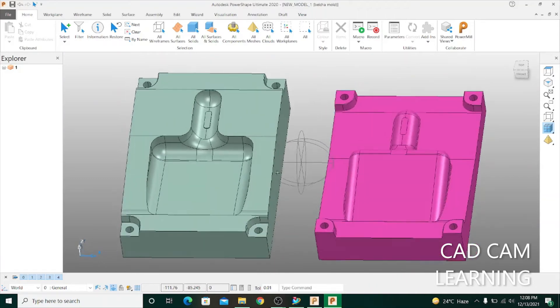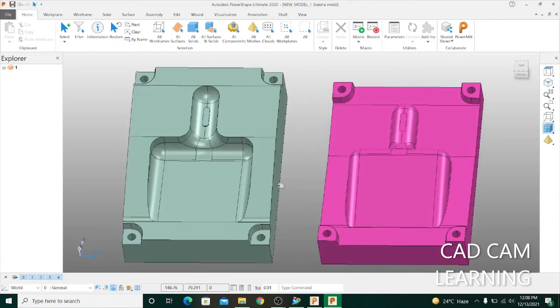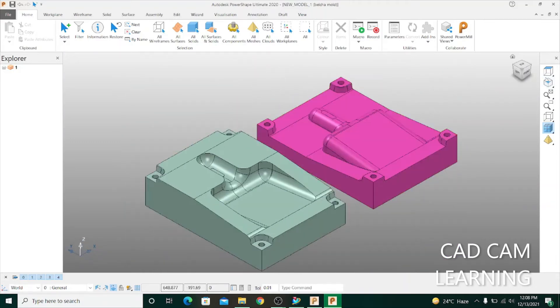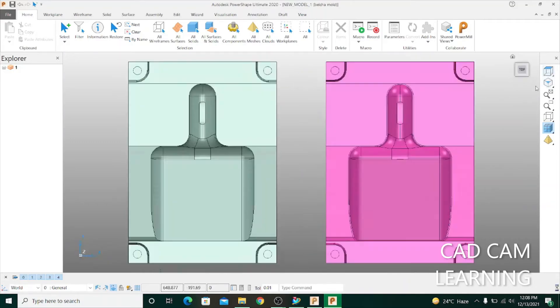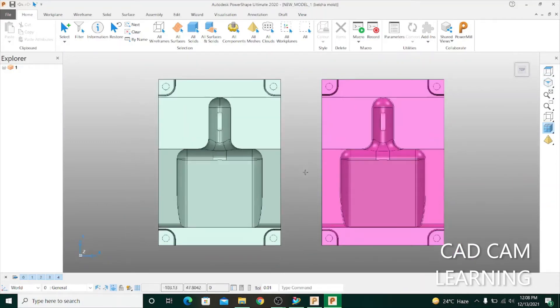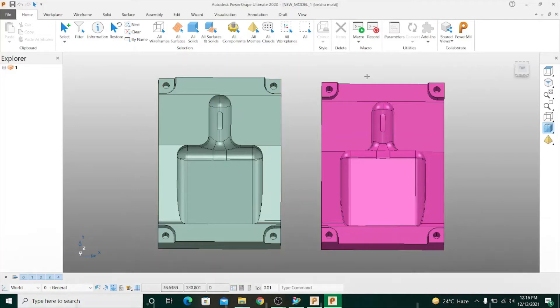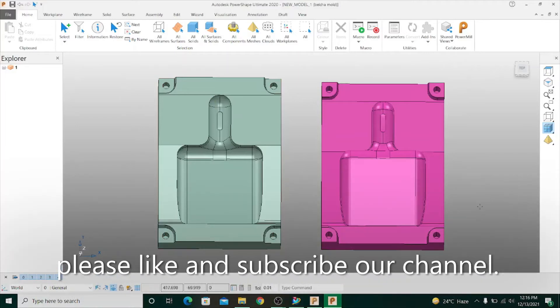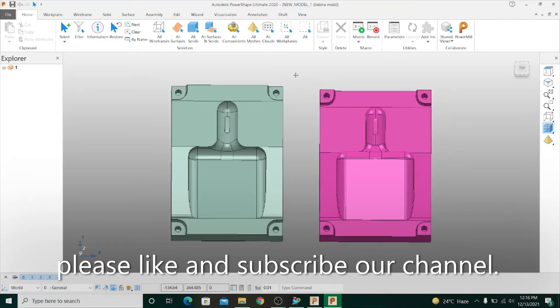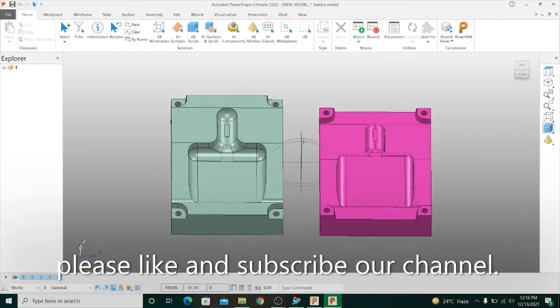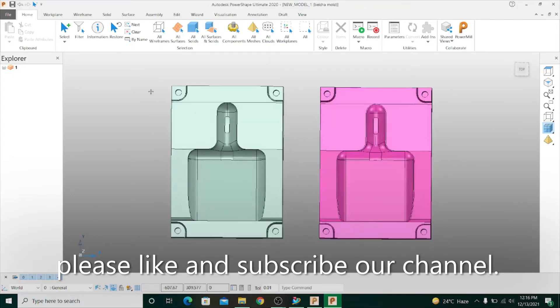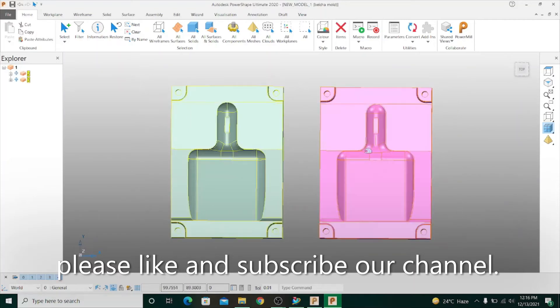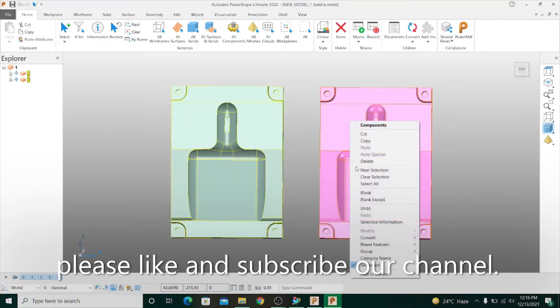To shift this model to PowerMill, you have to do something like I do. First you select the model, click right button.